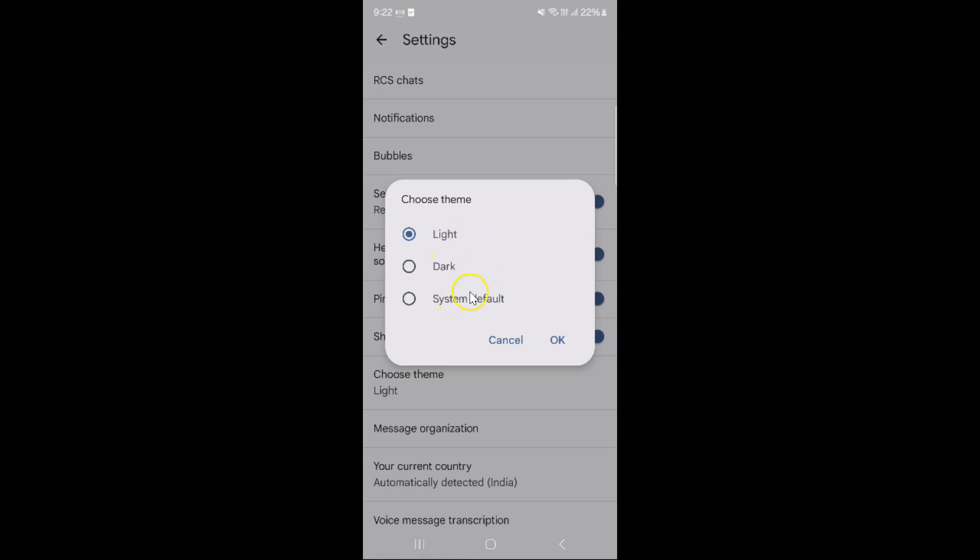You can see here we have three options: light, dark, and system default. So just tap on dark. Let me tap on it. You can see it's now selected, after that just tap on okay.